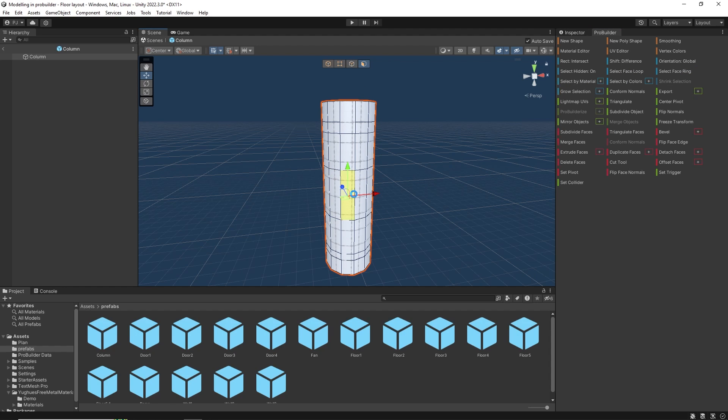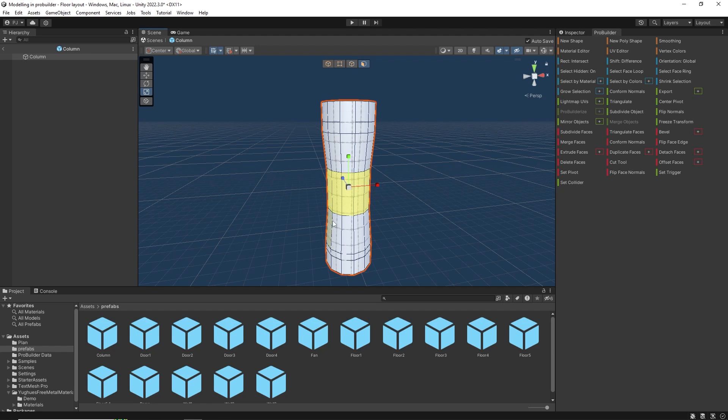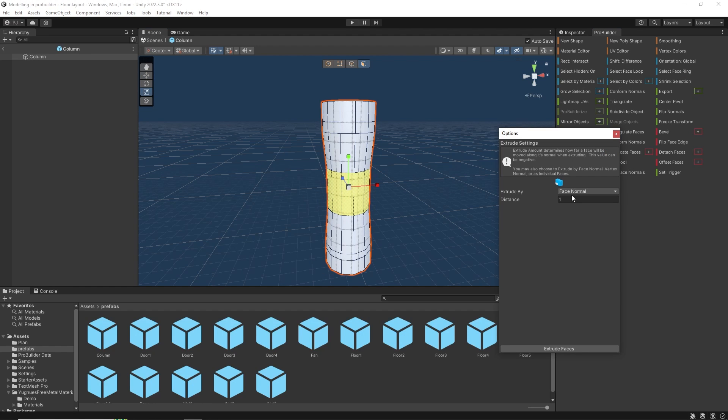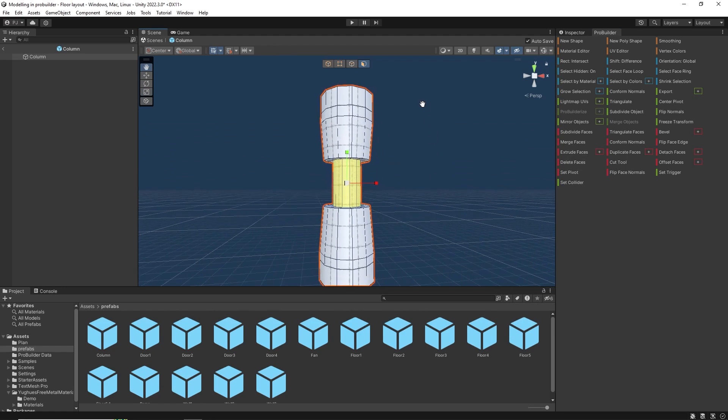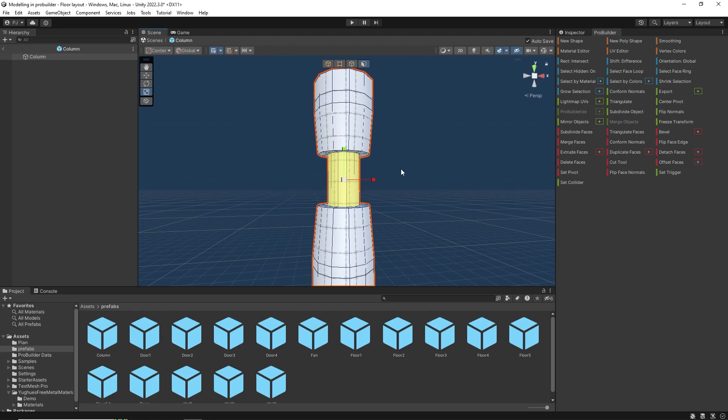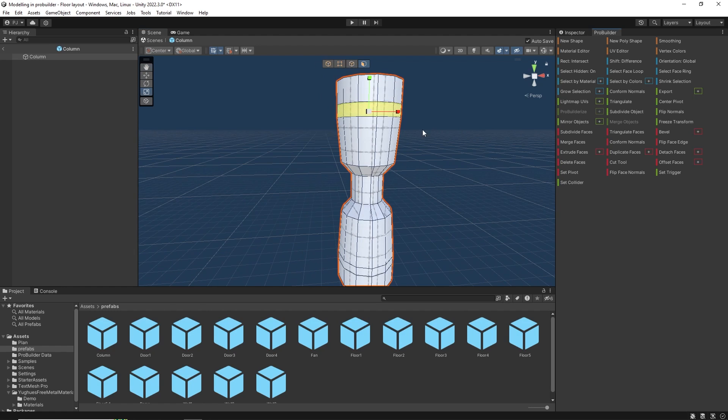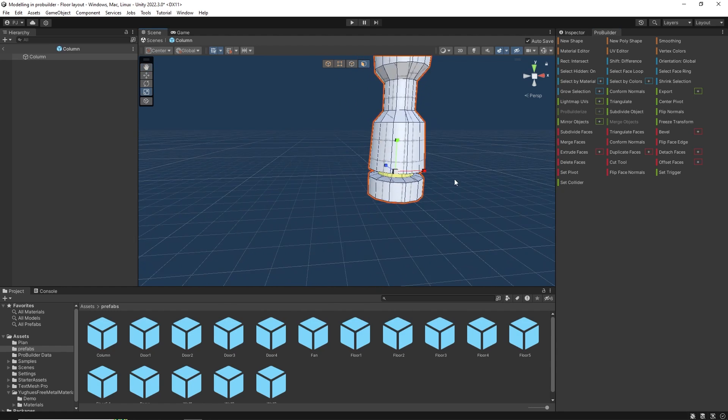And I want to select the faces in the middle using select face ring. Then using scale I can scale this in to create an interesting shape. Then to extrude and I want to extrude inward using a value of minus 0.5. Now still with scale selected I will scale on the green y axis to scale the items together and do the same for the other rings.